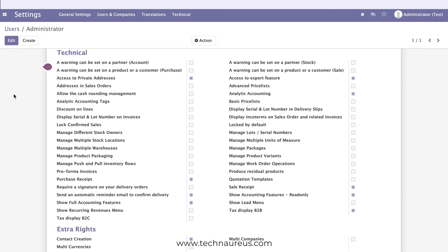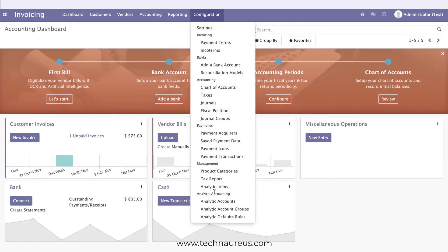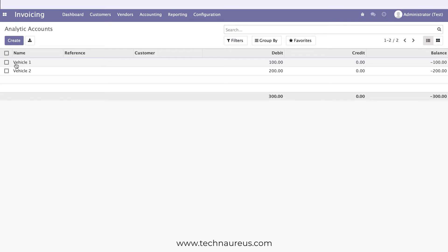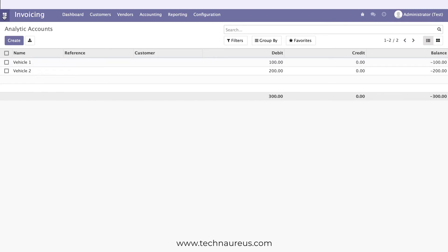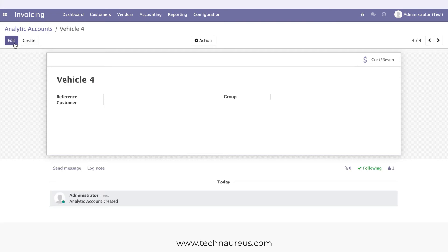If you go to the Invoicing menu, then Configuration, then Analytic Accounts, I have created two vehicles: Vehicle One and Vehicle Two. For this demo, let's create Vehicle Three and Vehicle Four as our cost centers for tracking fuel expenses.